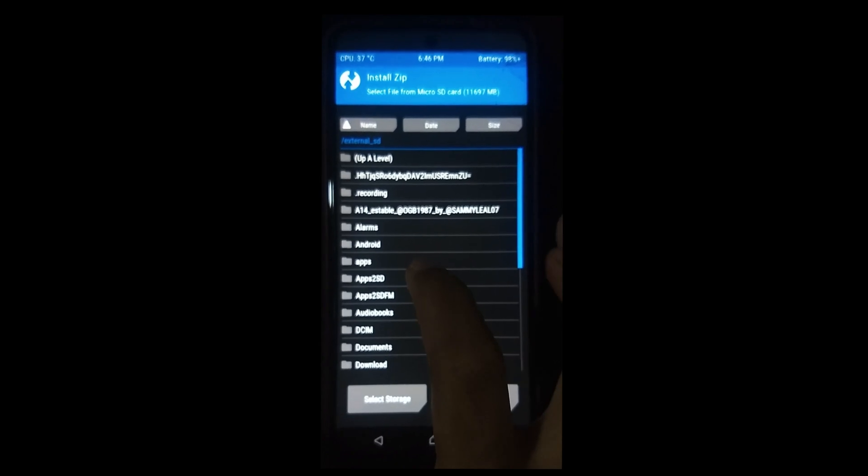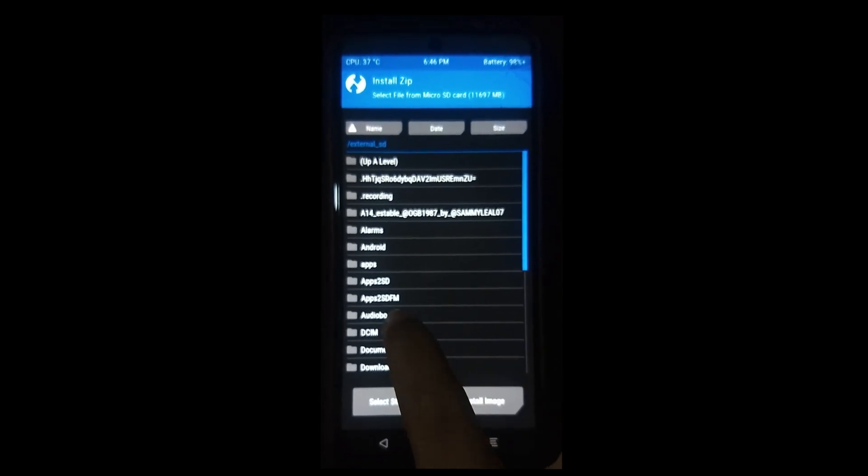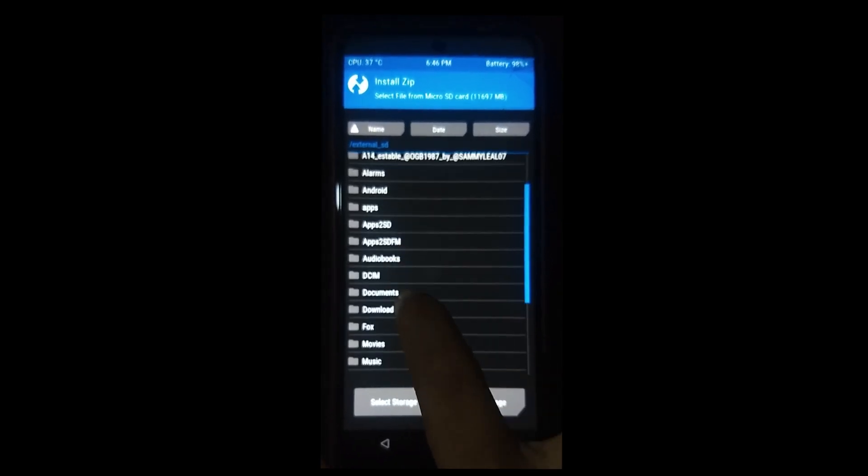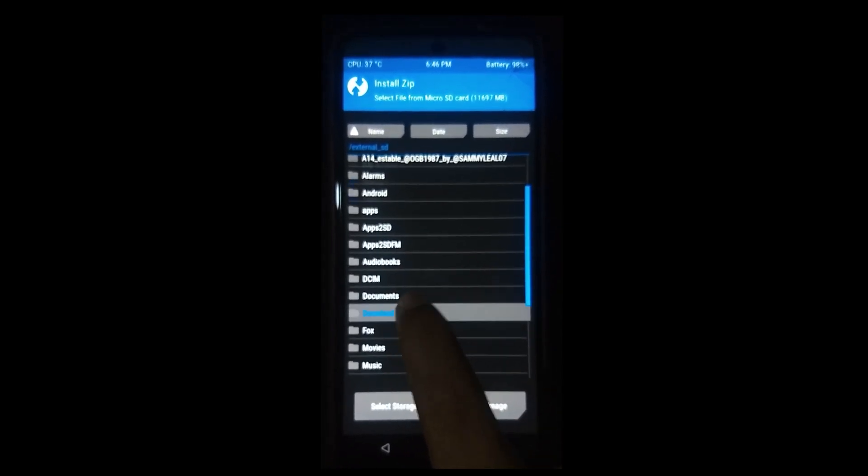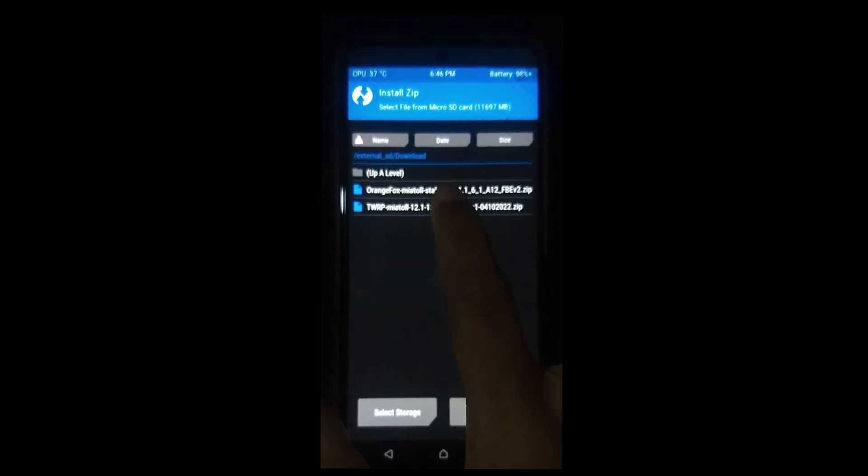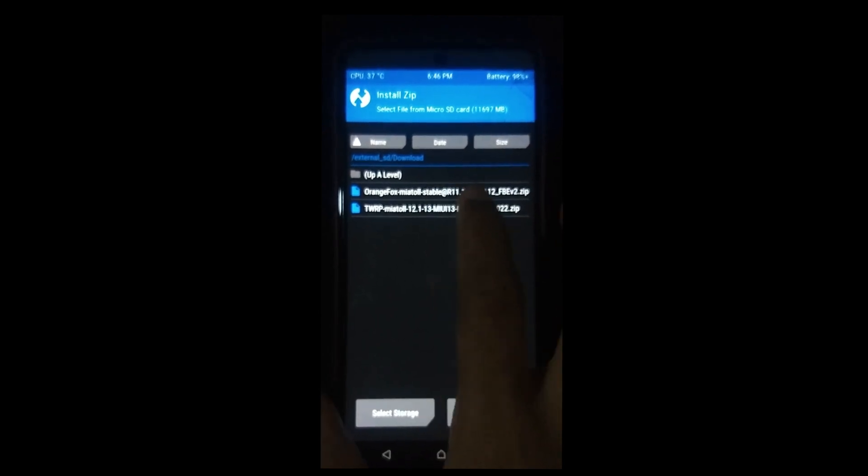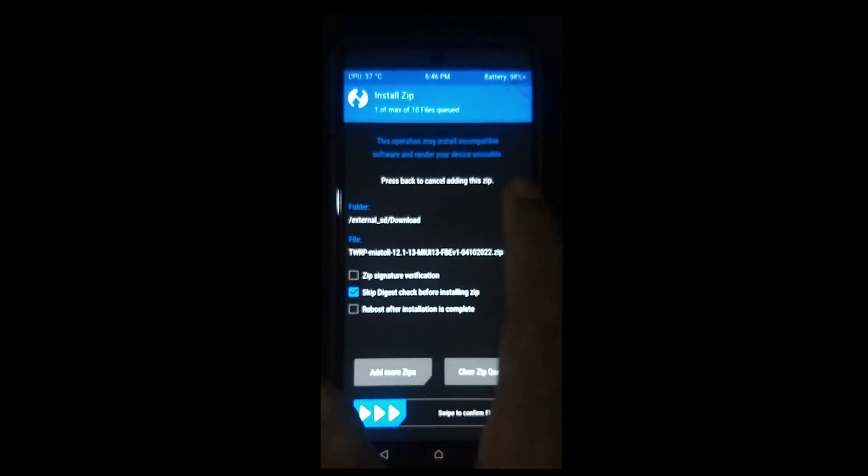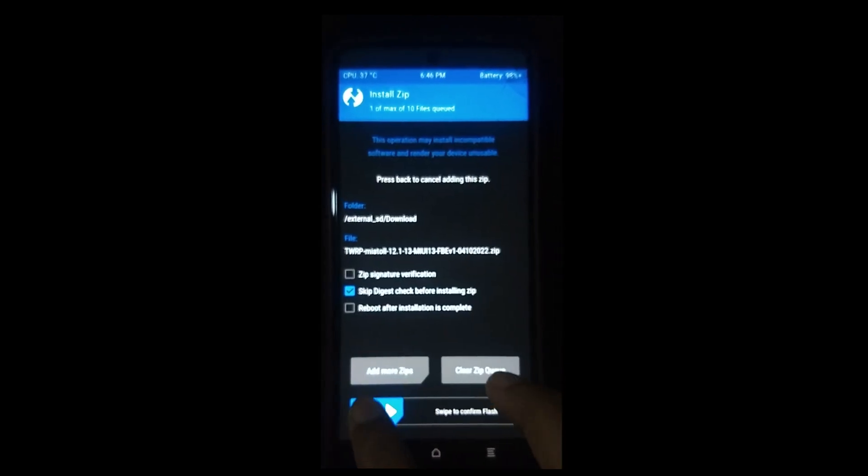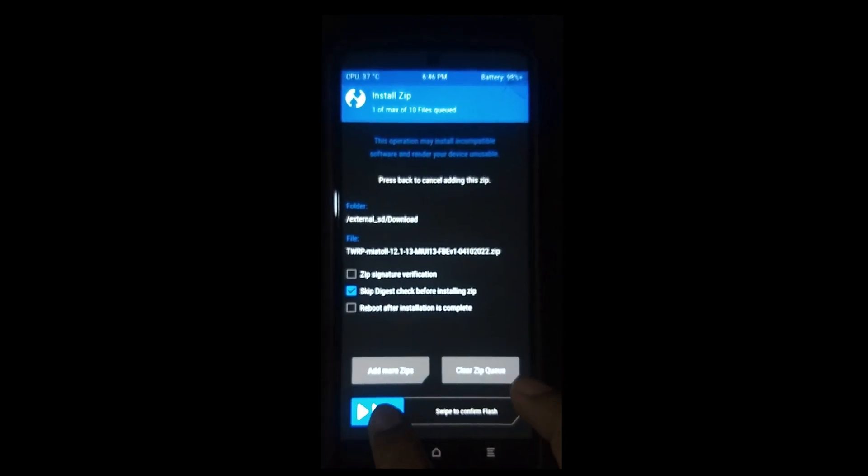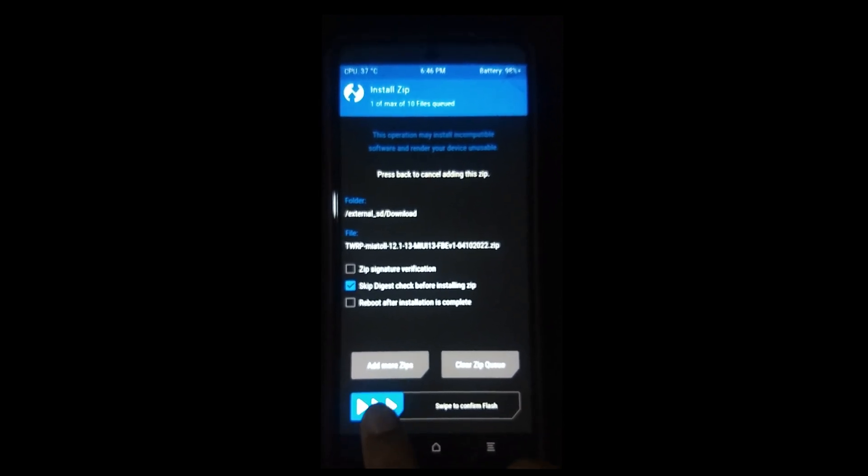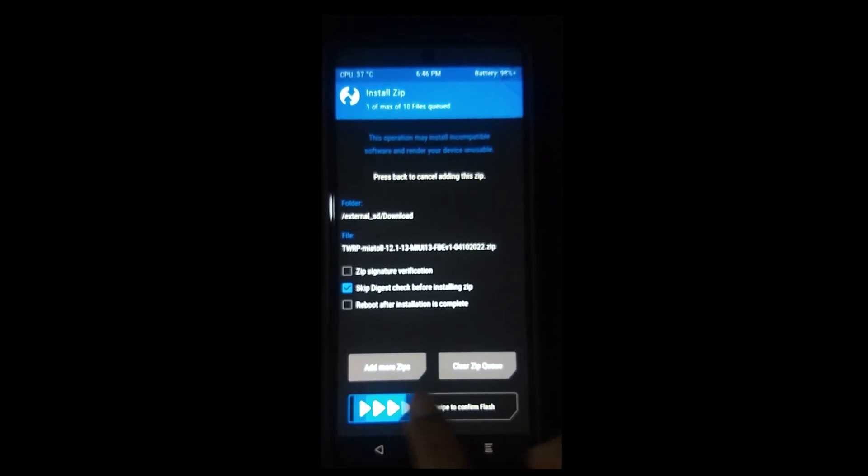Now select this TWRP recovery option once again, which means the recovery zip file, not the image file. Then you need to flash your recovery zip file like this.